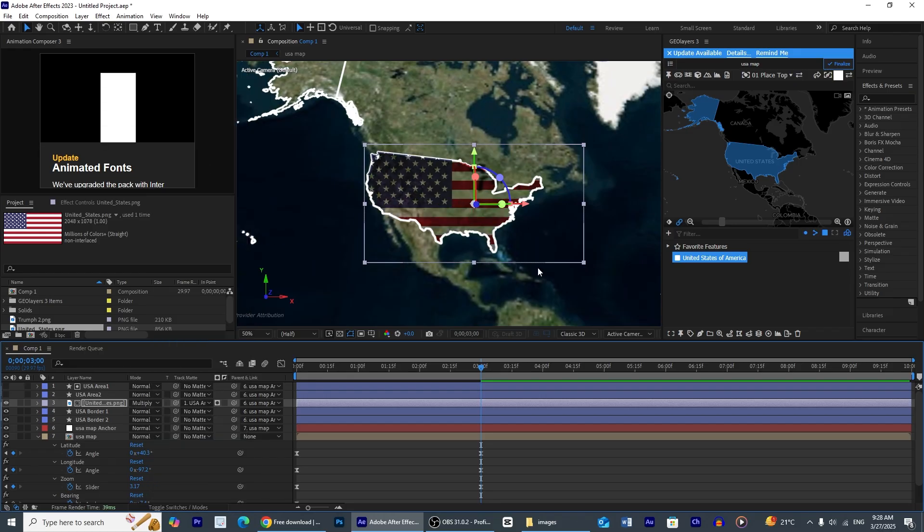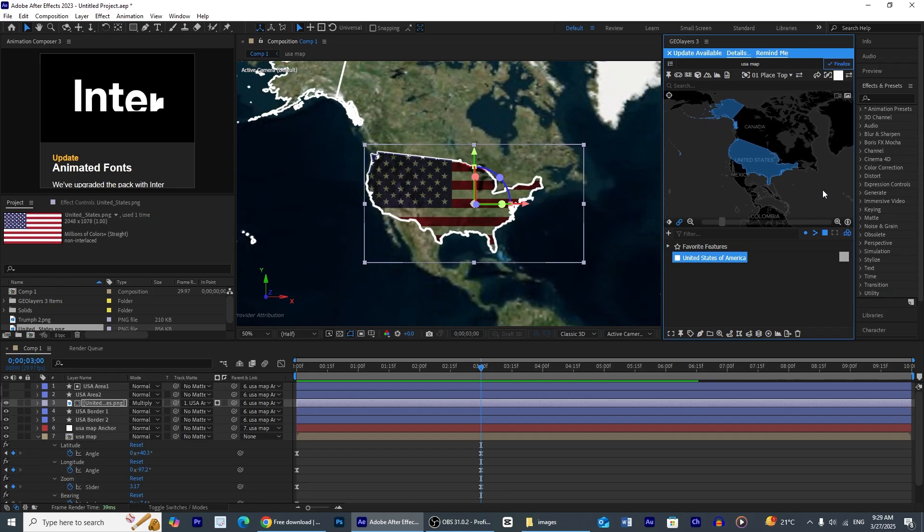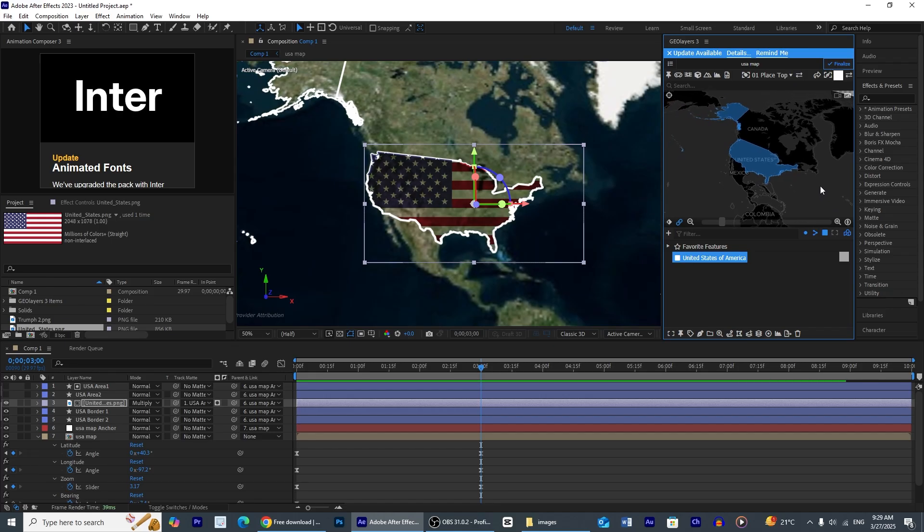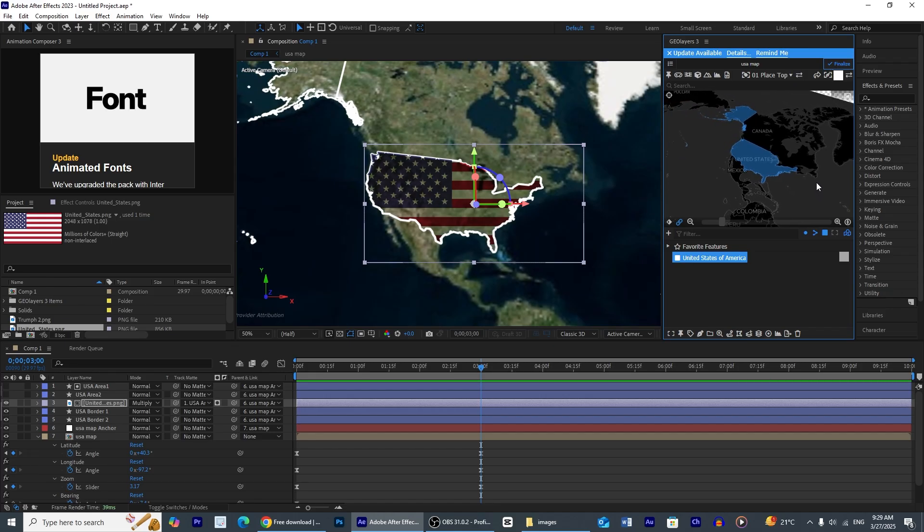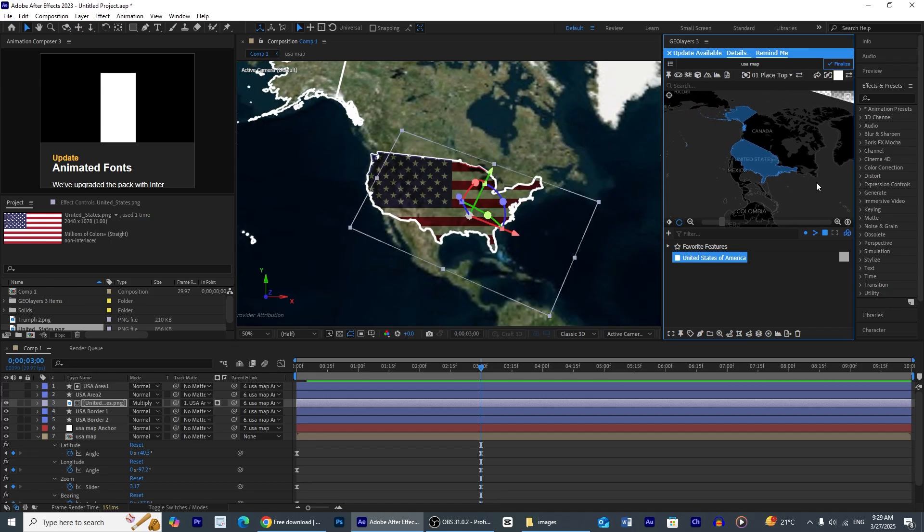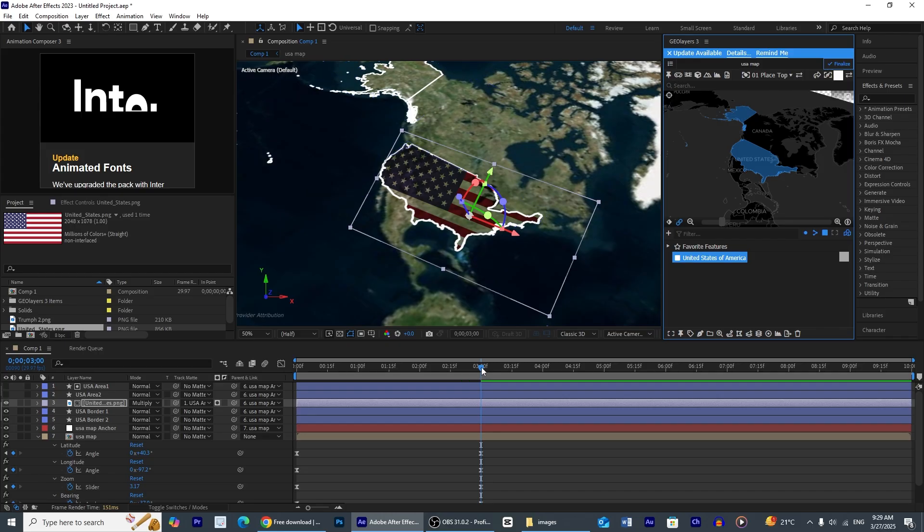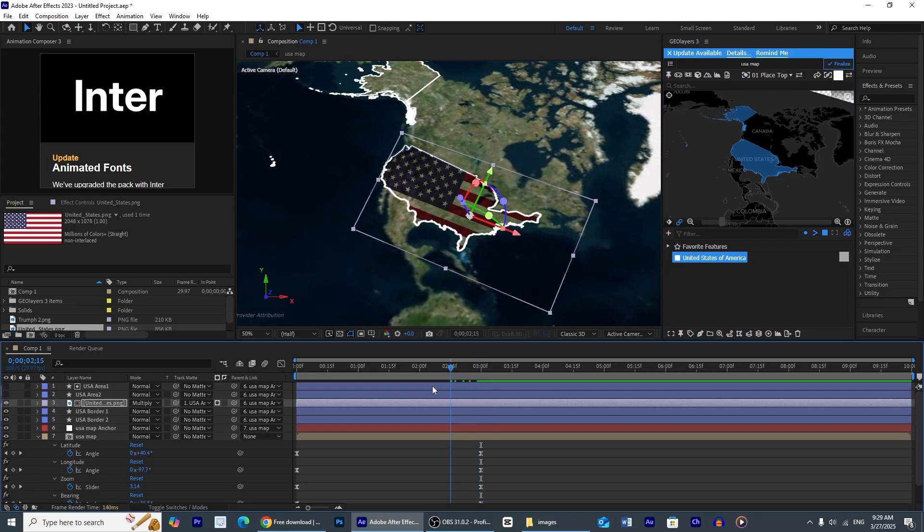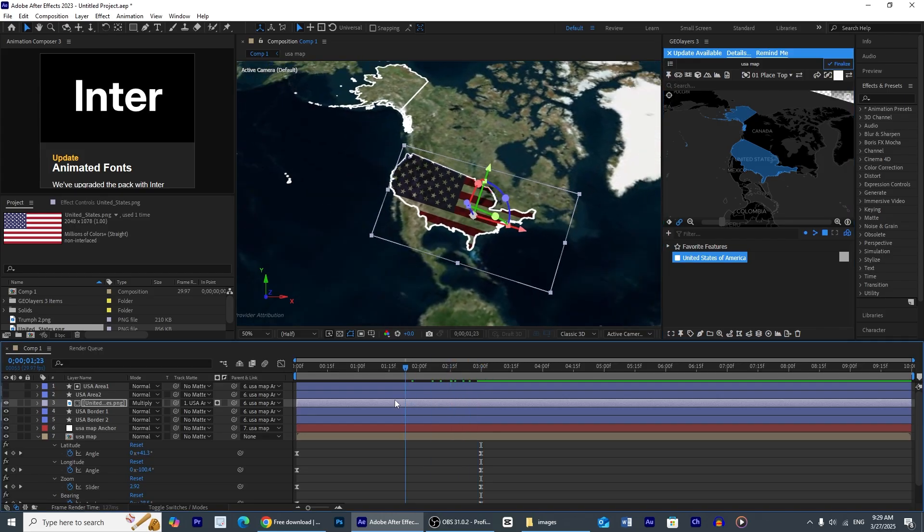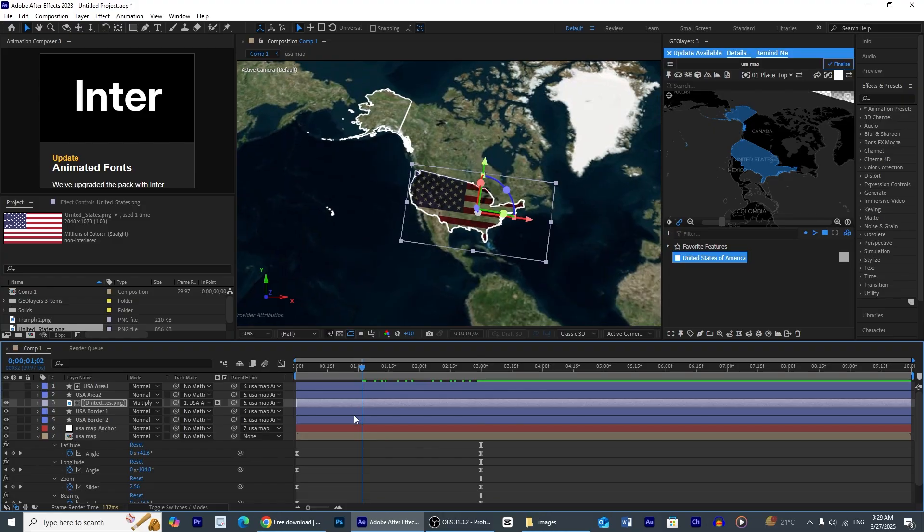This is looking good. Now you can tilt the map very easily from here. Everything is in your hand. See, very cool.